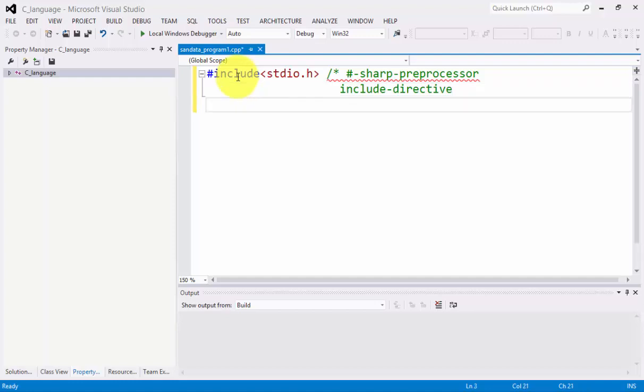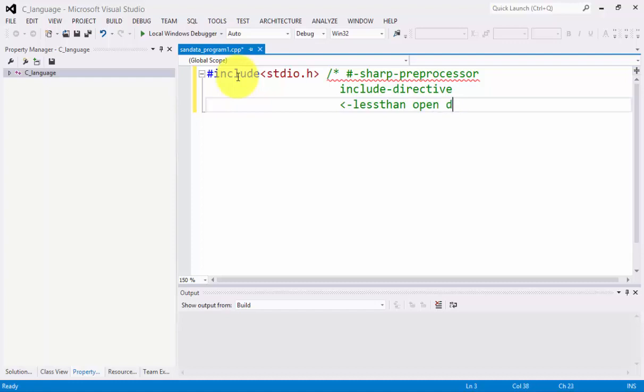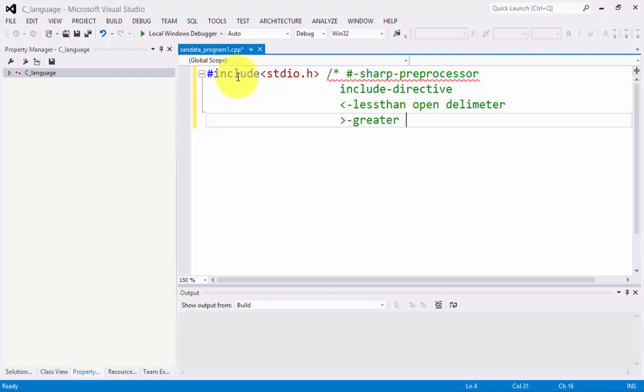Adjacent to INCLUDE we have LESS THAN. LESS THAN is the beginning or the opening delimiter. And the greater than is the close delimiter.